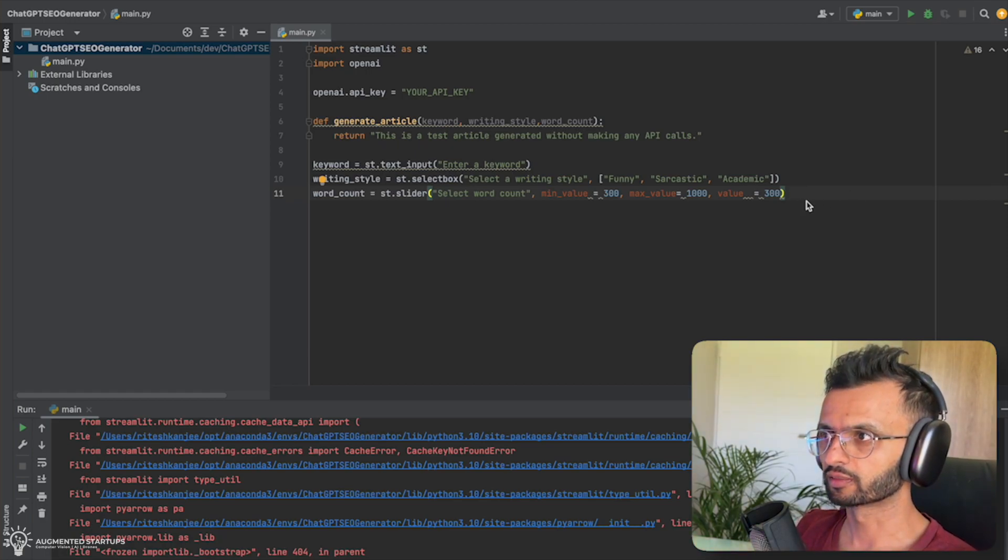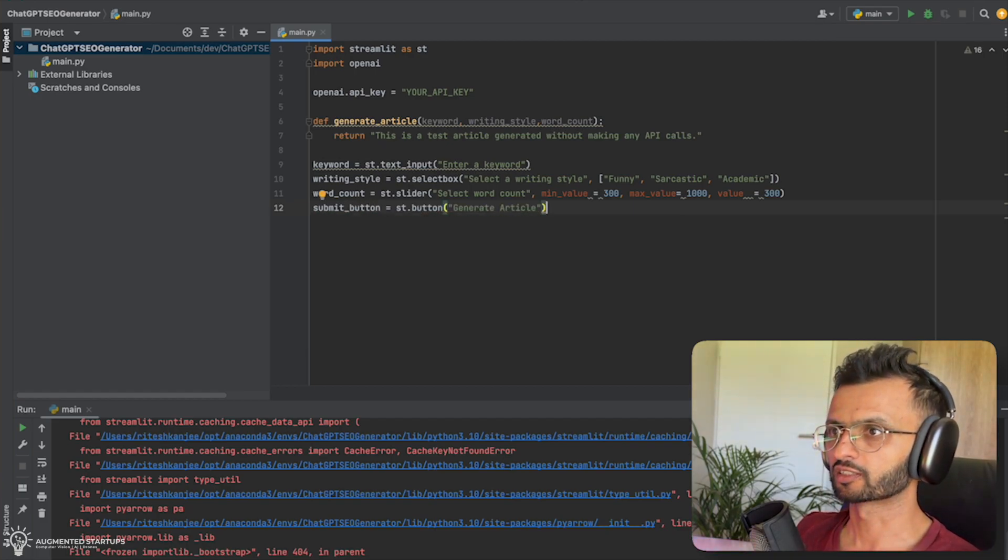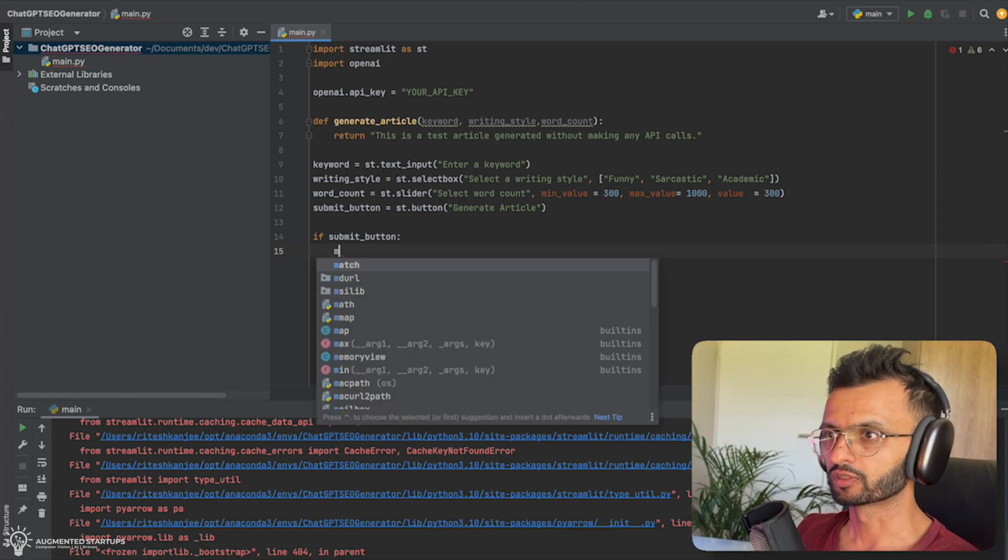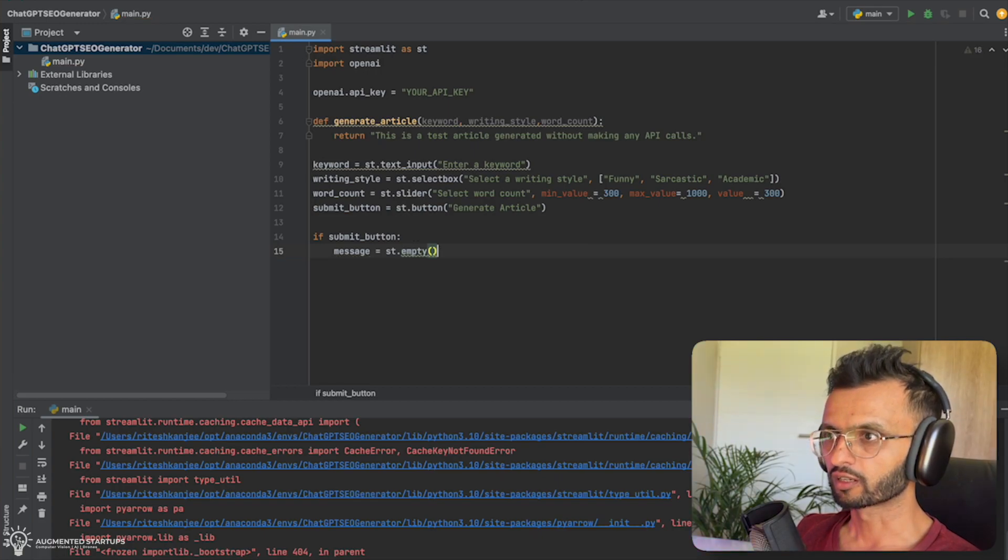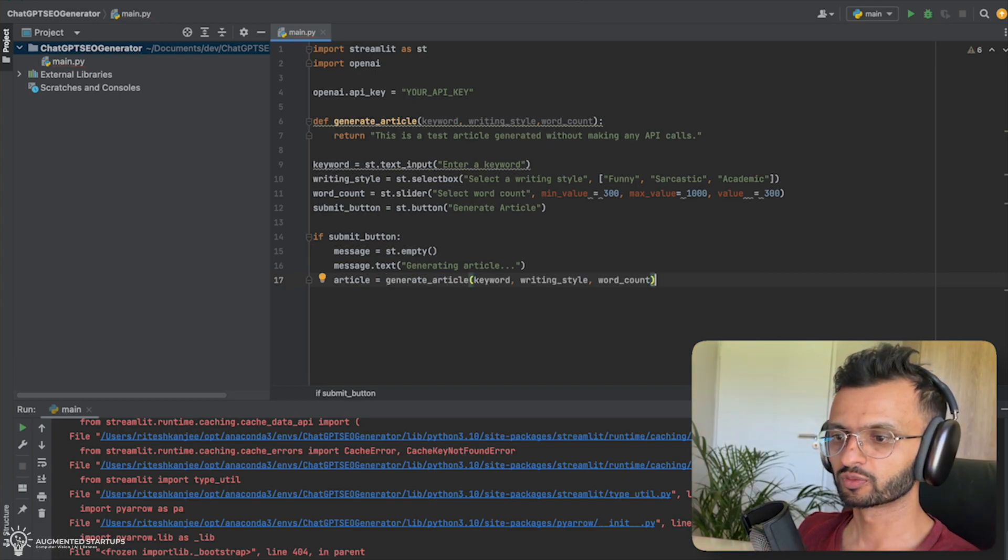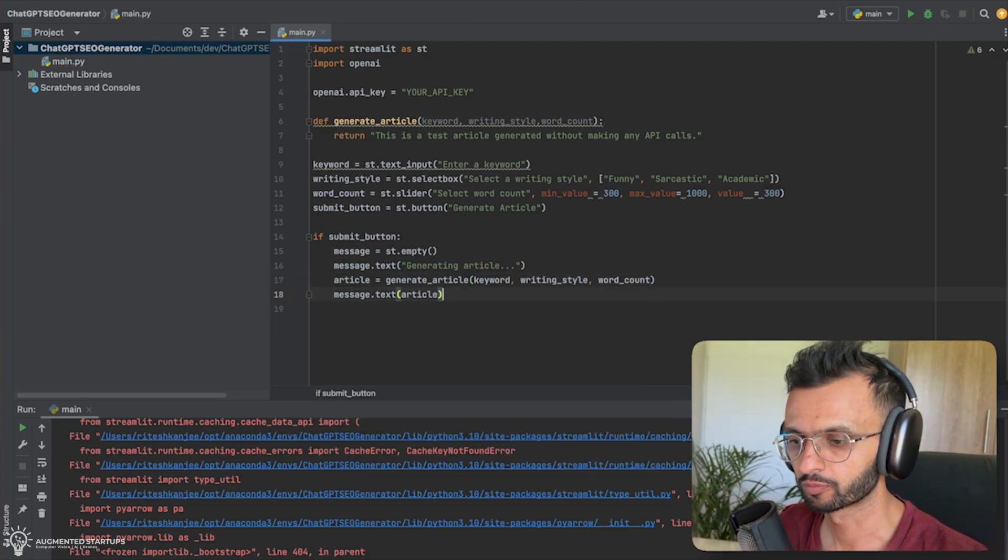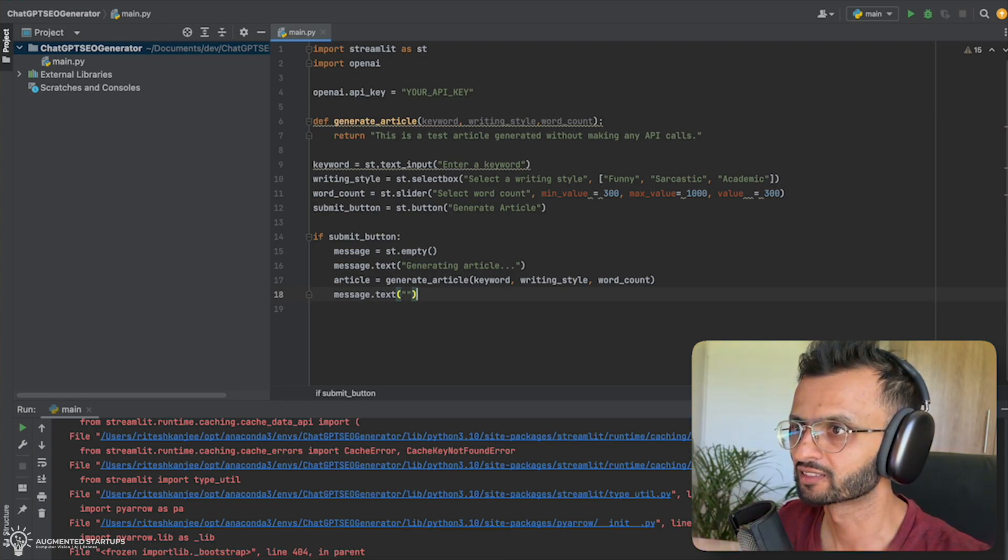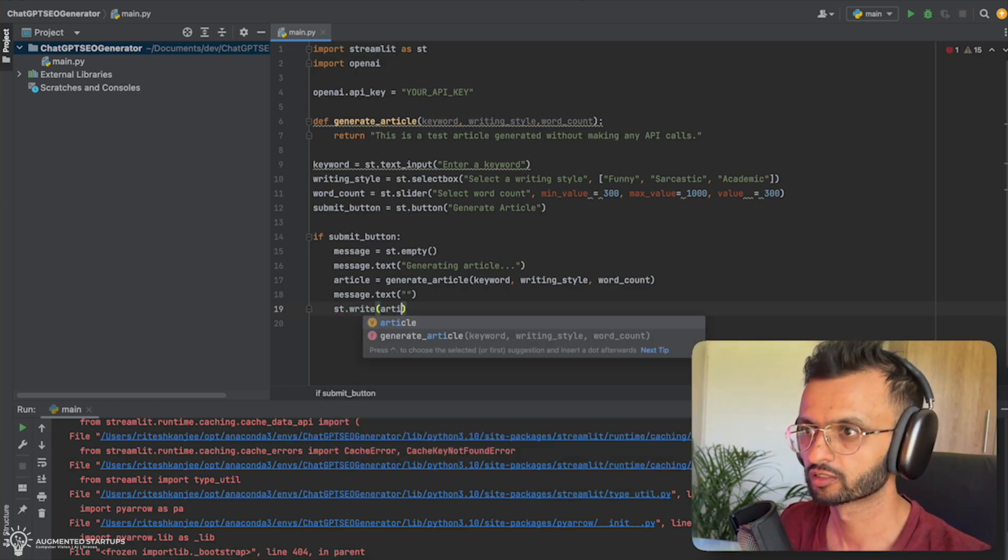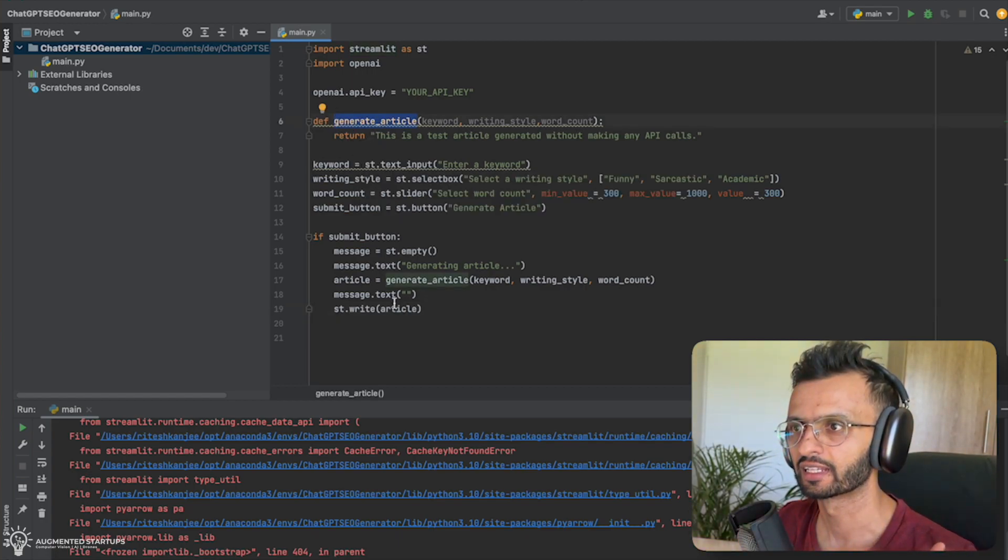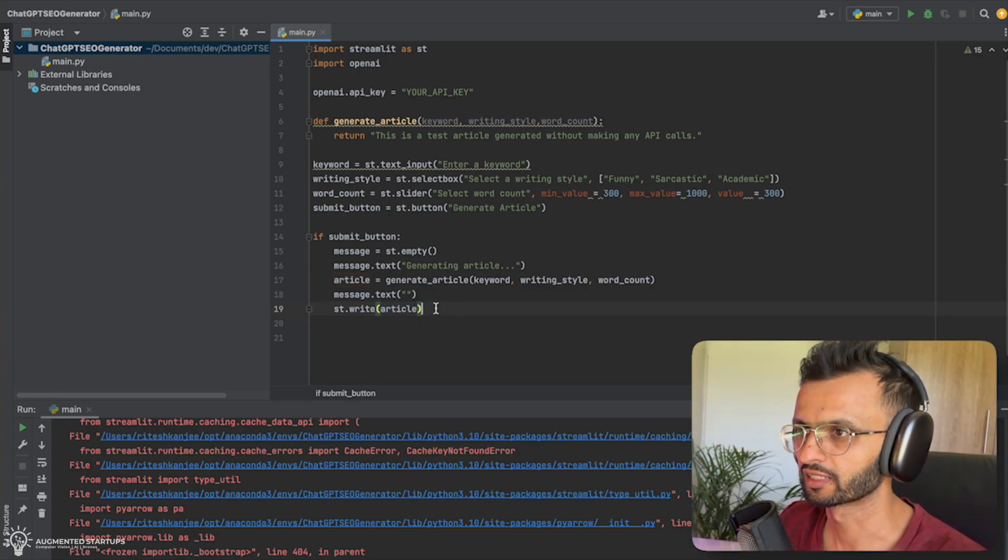Now we can add in our submit button. So this will be submit_button equals st.button. And we're going to say generate article. So now we're going to say if submit_button. We're going to give a message equals st.empty. So it's an empty message for now. But we're going to populate it. And we're going to say message.text. And it's going to be generating the article. So then we're going to say article equals the generate article function. We're going to put in our keyword, writing style, word count. Actually, this will be empty. So AI is not 100%, but it does help a lot. So message.text. And then we're going to say st.write article.